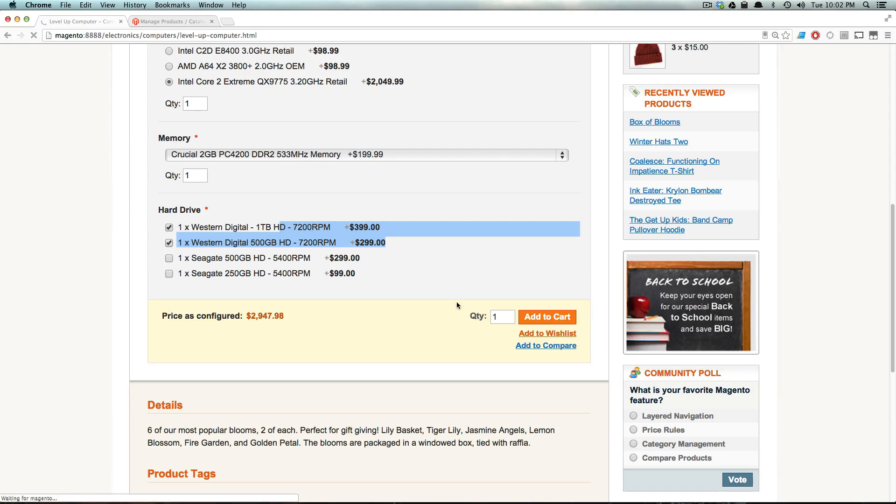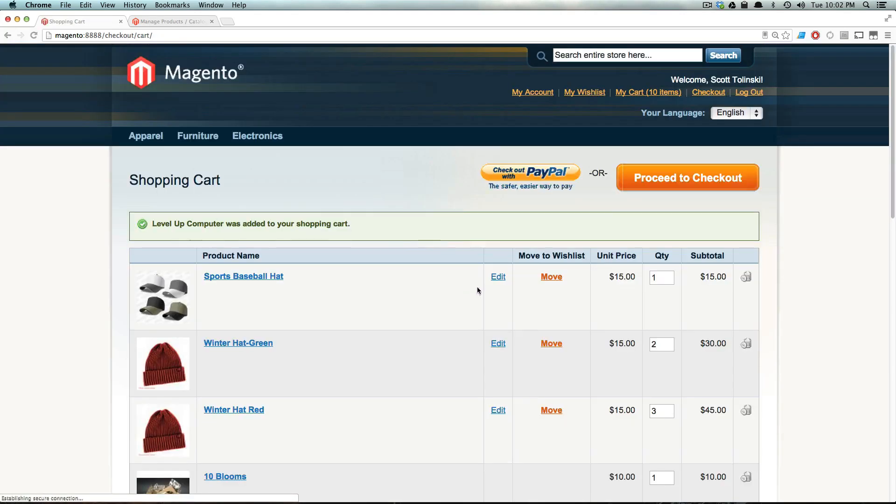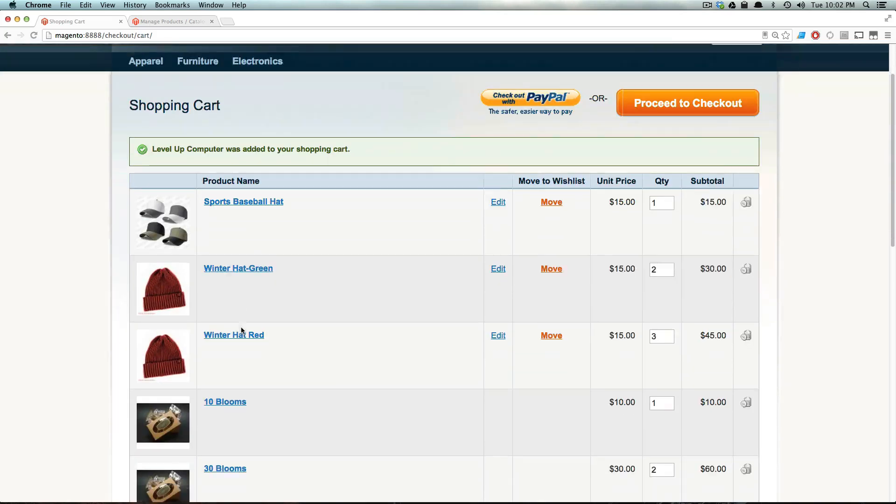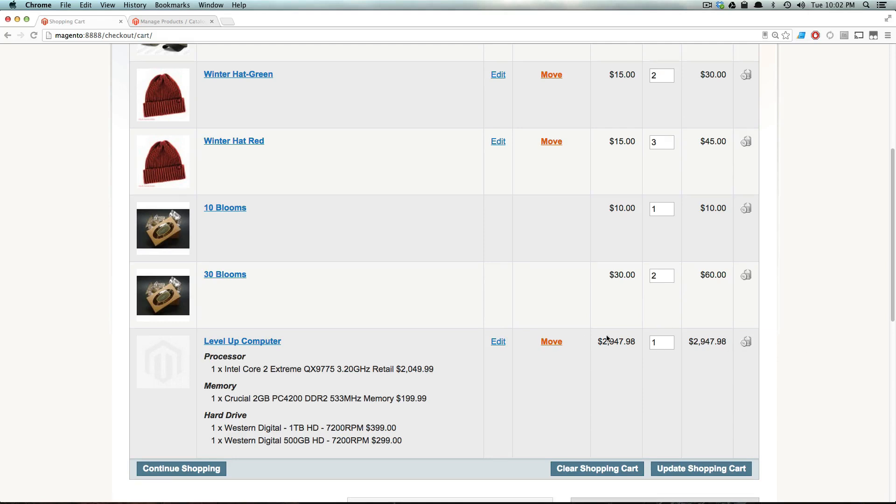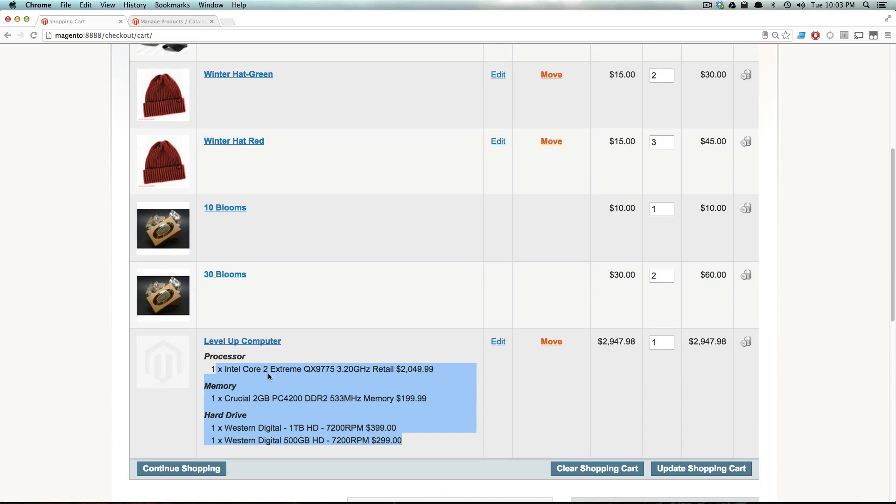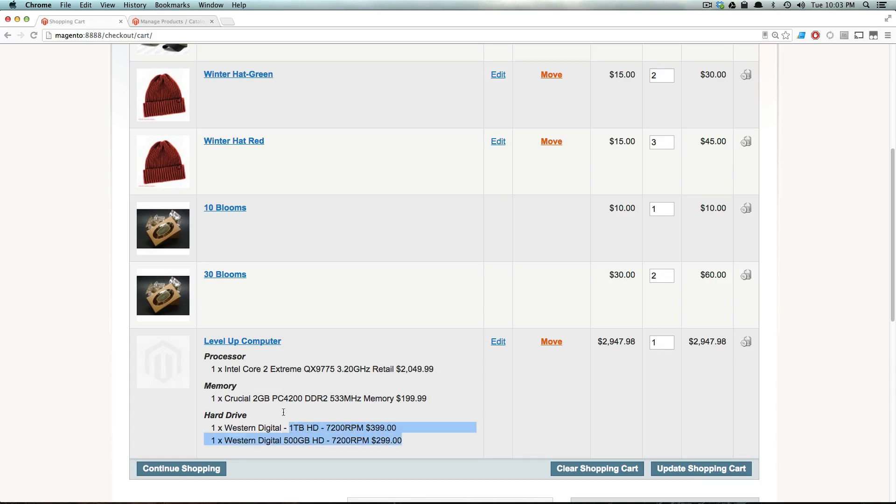And instead of adding each individual product to the cart, like we saw with the grouped product, we have this level up computer as one product, the complete total price, and the contents of our product in here. Keep in mind, every single one of these is a simple product itself, but bundled together in this bundled product.